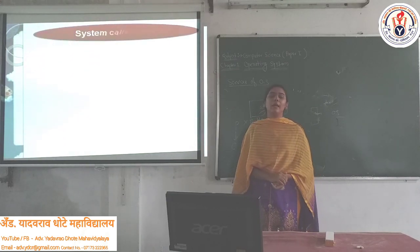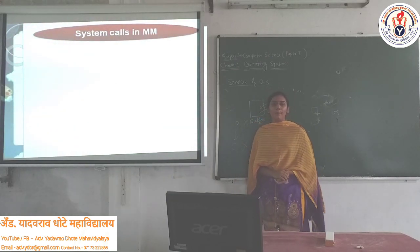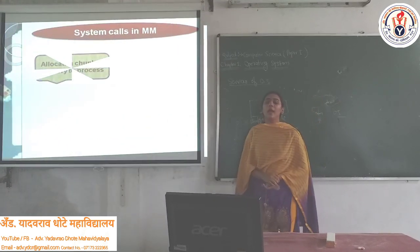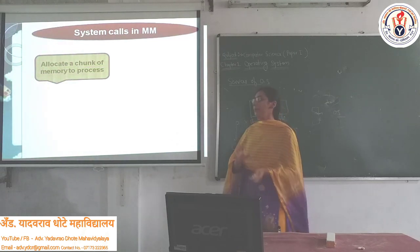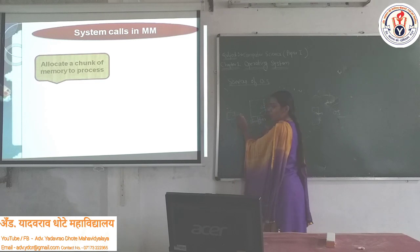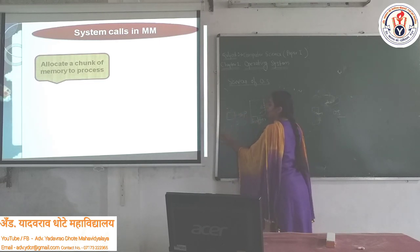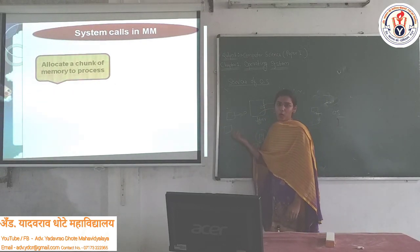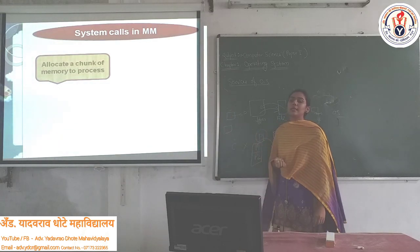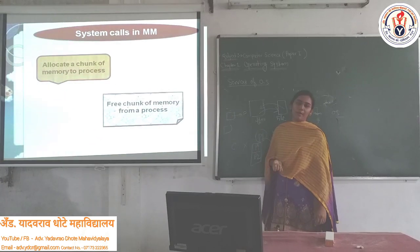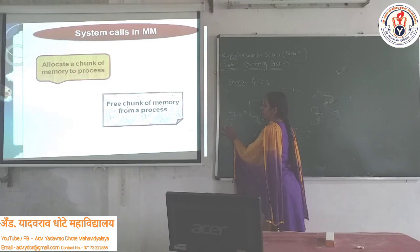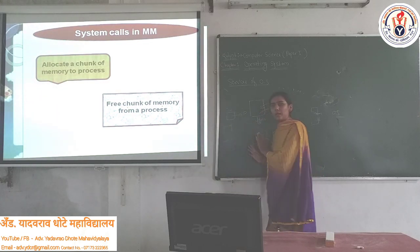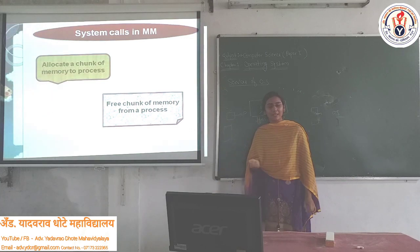The last topic is system calls under Memory Management. There are only two system calls. The first is: allocate a chunk of memory to a process. The second is: free the chunk of memory from a process — meaning if a process is no longer executing, its memory is released so that memory is not wasted and can be used by other important processes.